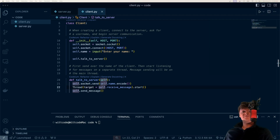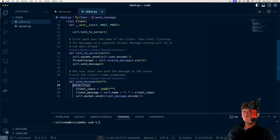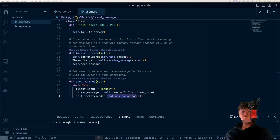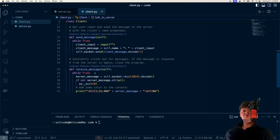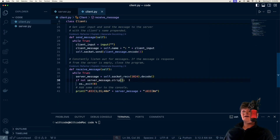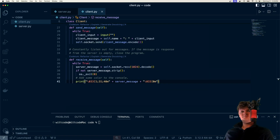Let's create the send_message method. In an infinite loop, we keep asking for input from the keyboard, and when we receive it, we append the client's name to the message and send it down the socket. Then the receive_message method — remember, this runs on a separate thread. In an infinite loop, we constantly listen out for messages. If we receive an empty message — which is sent when the server calls client socket close — we strip the message, and if there's nothing there, we exit the program. There's also some code to add color to the console, which is why we have that red color.